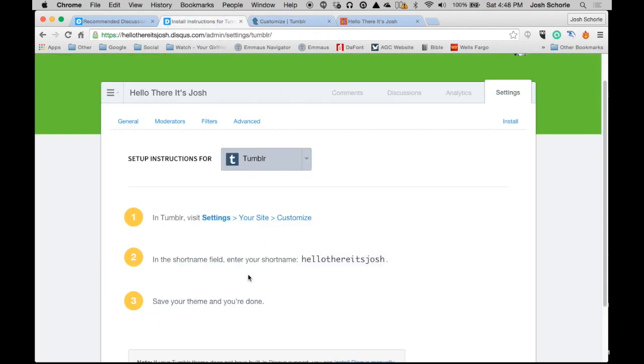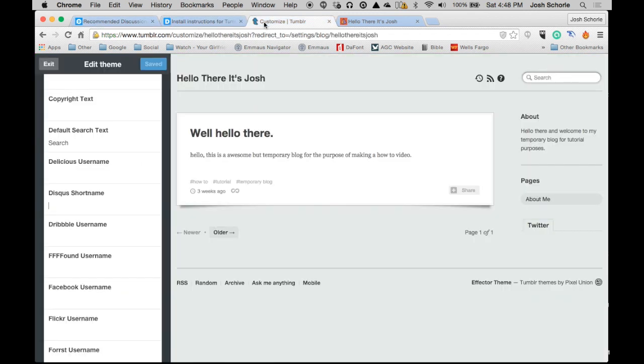Come back to our settings. So in the short name field, enter your short name, hello there Josh or whatever you've picked. I'm going to copy that, come over here and paste. I know I put the period in, so I'm going to delete the period.